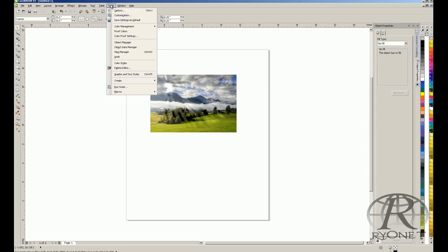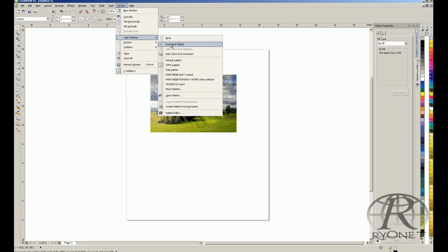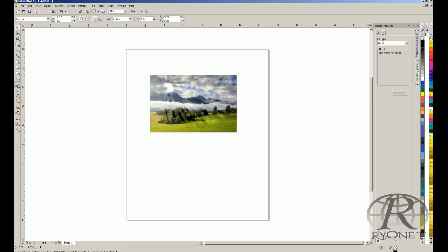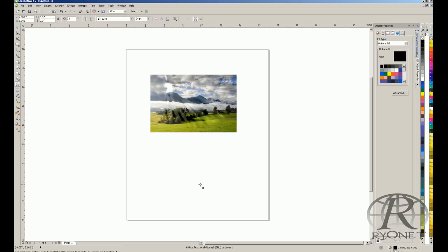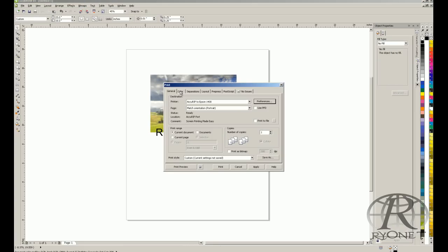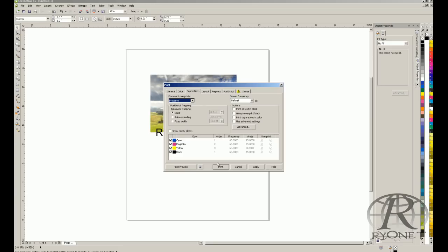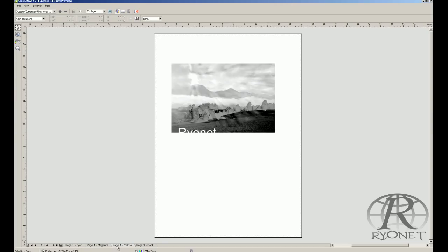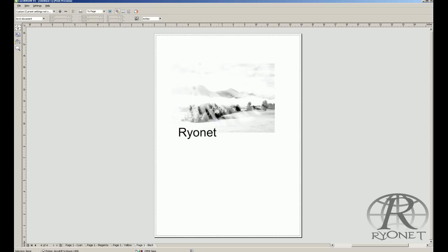If you want to add text or vector elements, we recommend using CorelDRAW — not PhotoPaint — because PhotoPaint is a raster program and CorelDRAW is vector. Use the CMYK color palette under Windows, or the Pantone Solid Coated palette for additional colors. For example, if we add black text — type 'Rionet,' size it, and color it as 100% black CMYK. Select the correct media size and RIP printer, go to Print Separations, and preview. You can see the cyan, magenta, yellow, and black separations — with the correctly limited black and the added text clearly visible.